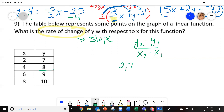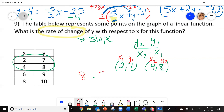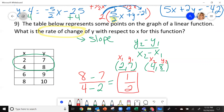So I can take two of my points — like 2, 7 and 4, 8 — it doesn't matter which ones. And let's put them in the slope formula: x1, y1, x2, y2. So I'm going to have 8 minus 7 over 4 minus 2. So 8 minus 7 is 1, 4 minus 2 is 2. This is my slope — this is my rate of change.